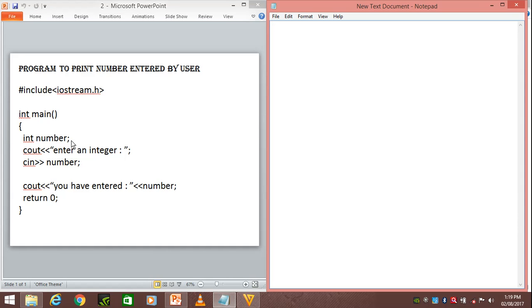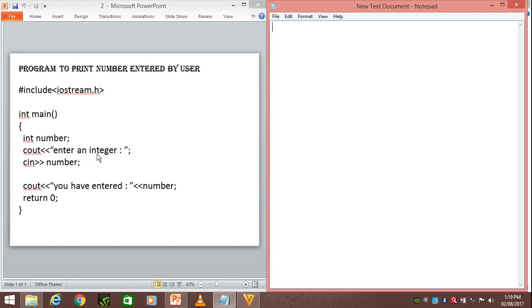Then we have cout. cout is used for printing whatever message we have given in double quotation marks.